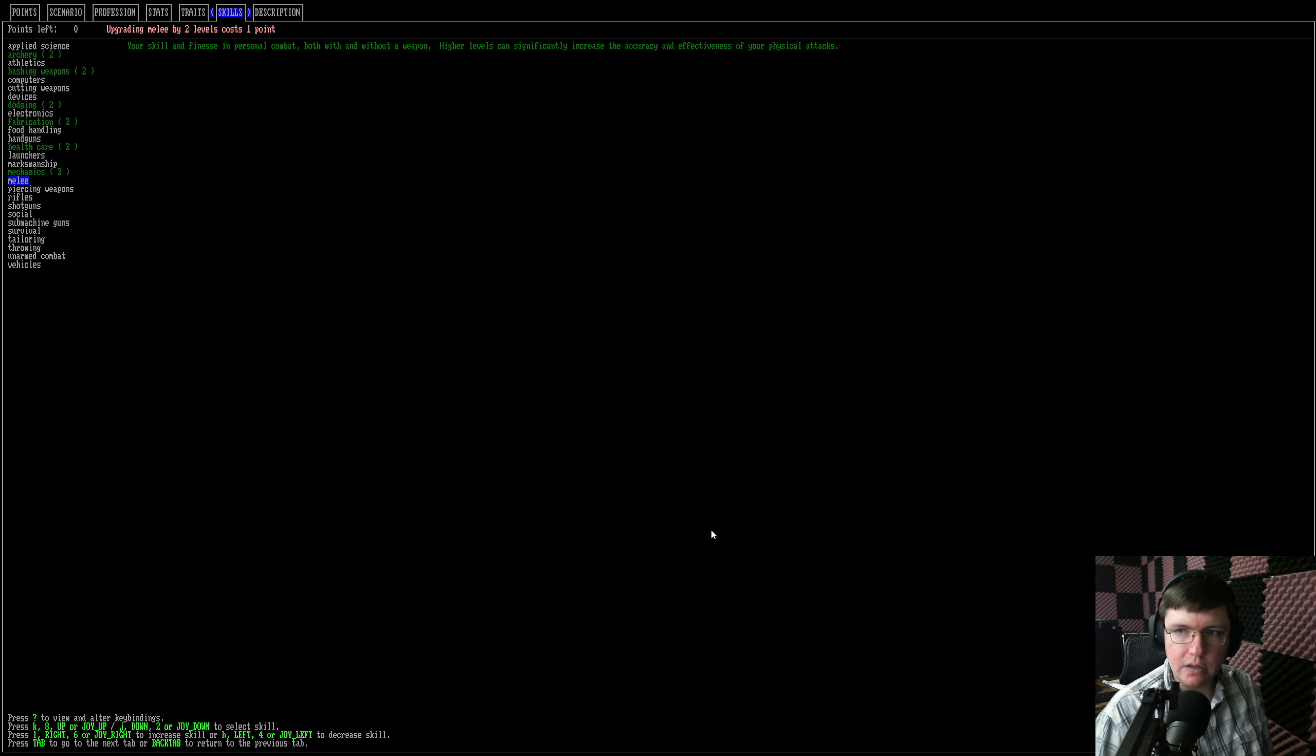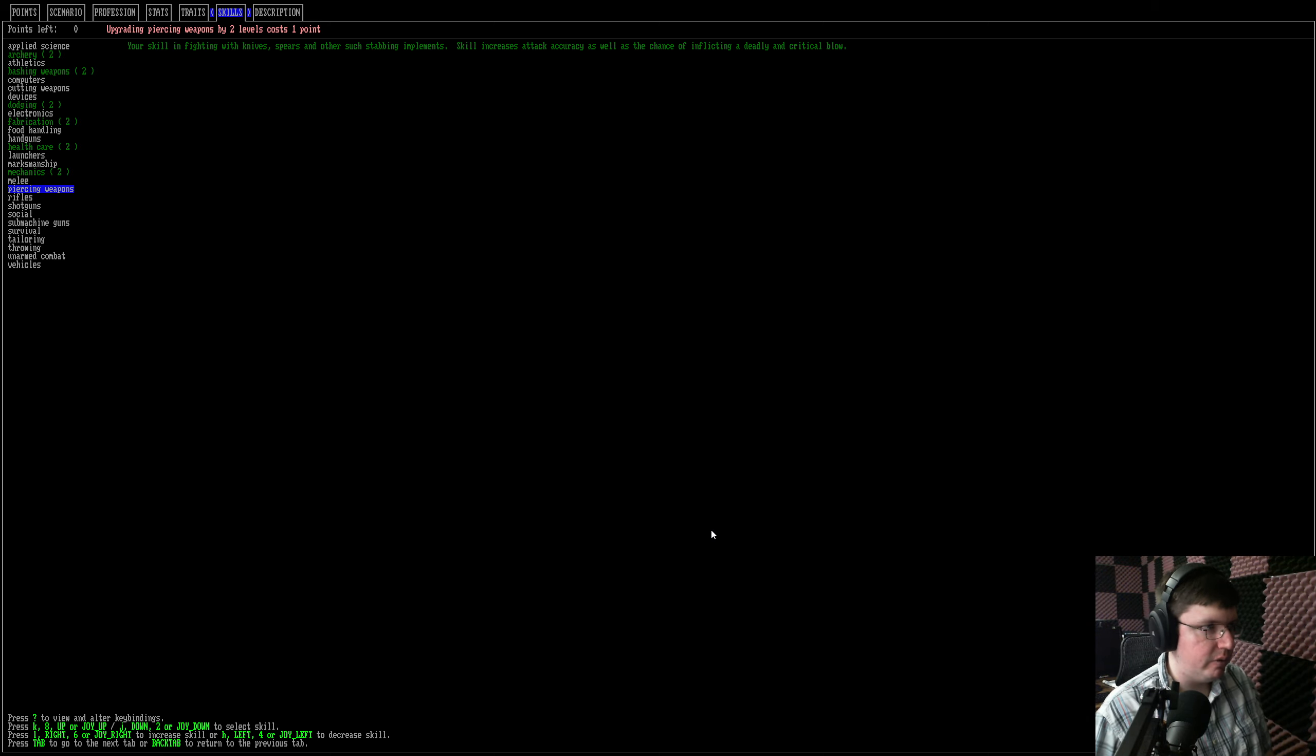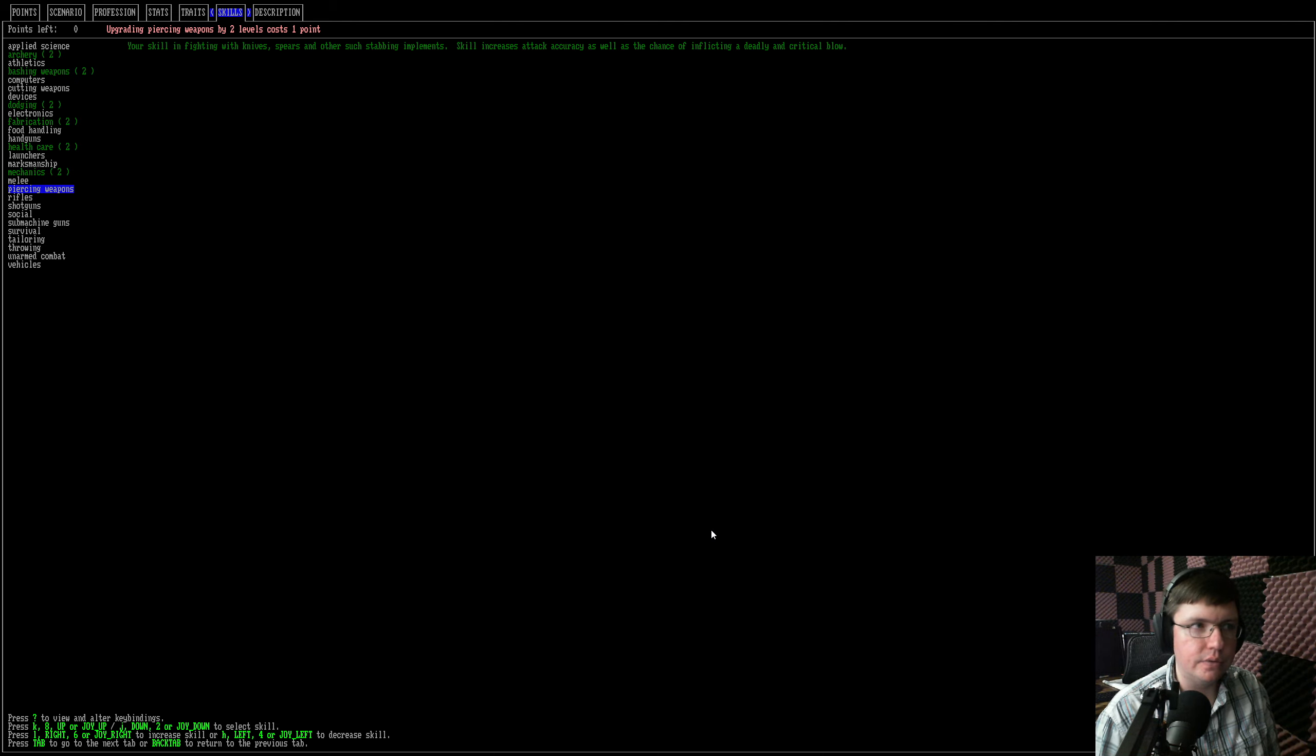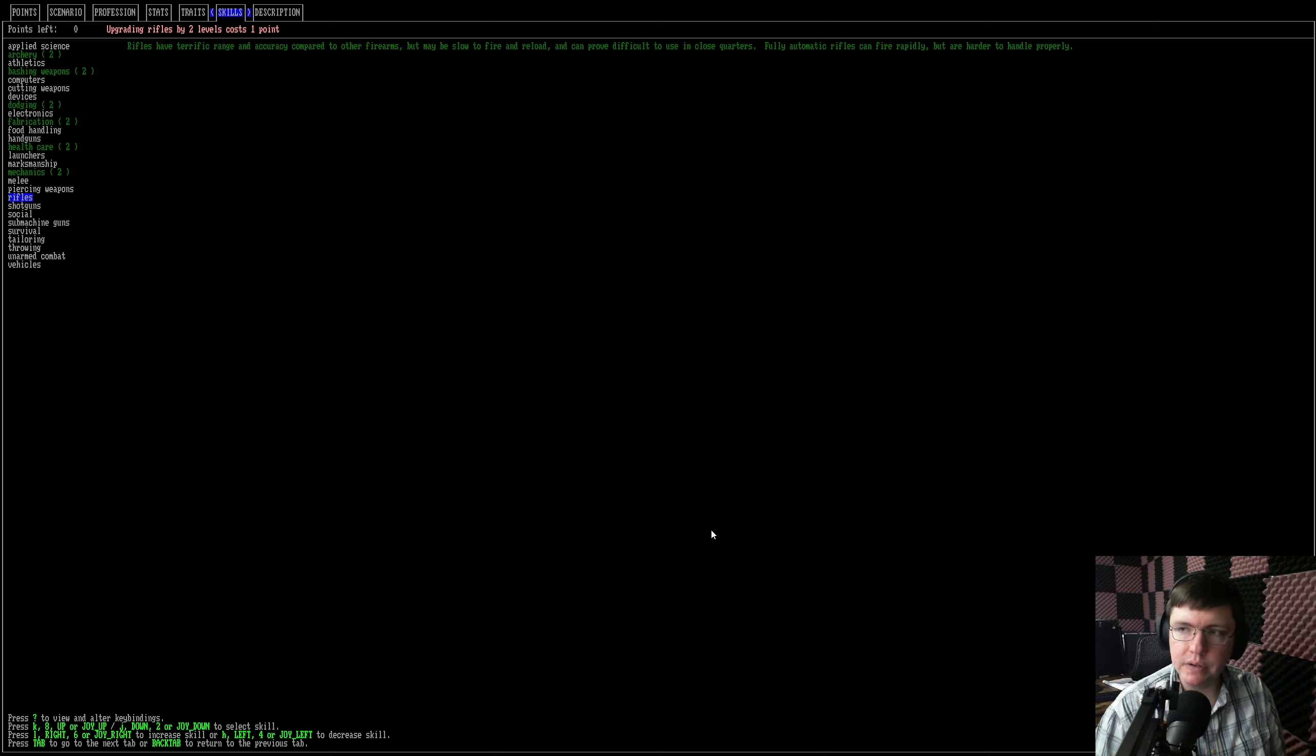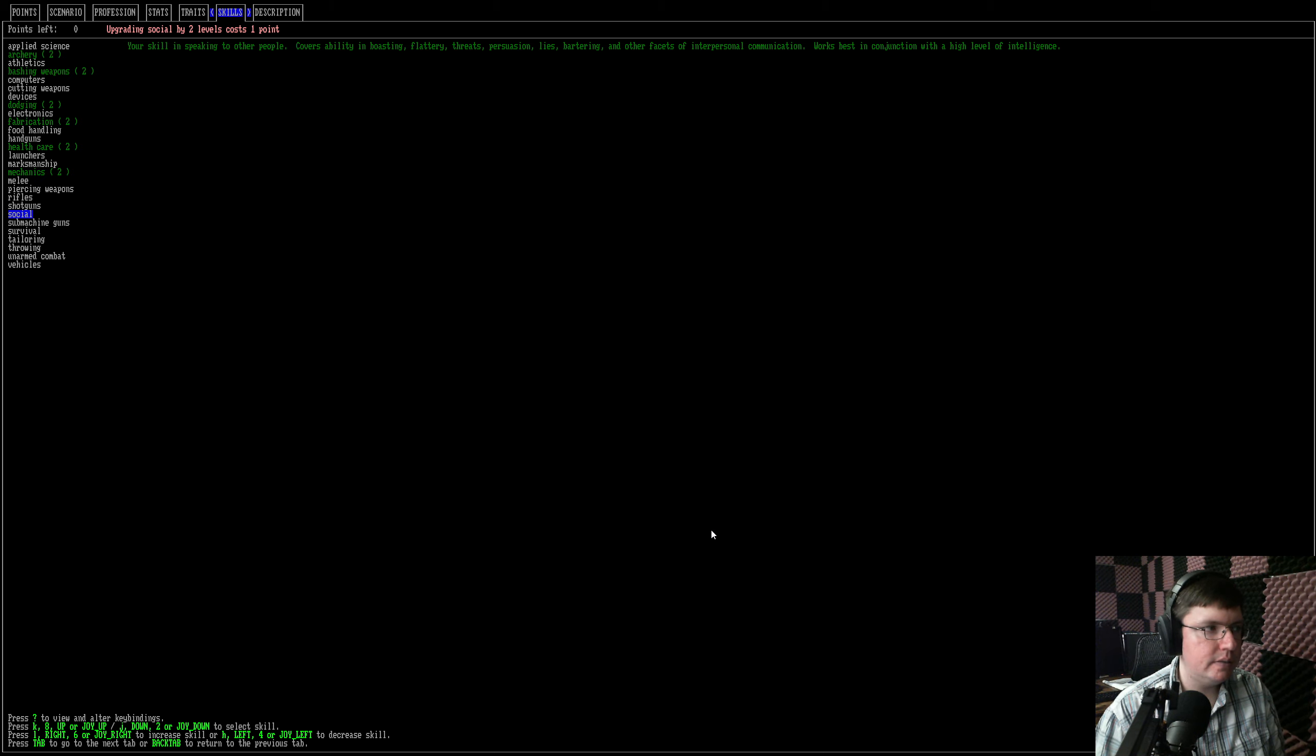Melee is like marksmanship, but for melee skills, where it generally affects all melee skills, but it's not as good as a specific one. Piercing weapons is like bashing weapons or slashing weapons, but it's another category. Piercing is, I think, considered the best because it can ignore a lot of armor, I think. But I'm not too worried about it right now. I use a lot of bashing weapons. Rifles, it's another gun one. Shotguns, it's another gun one. Social makes it better to talk with other NPCs, not necessary.